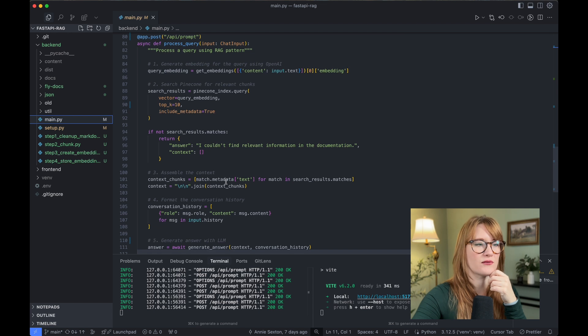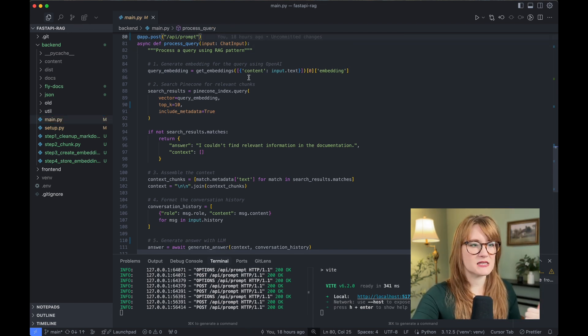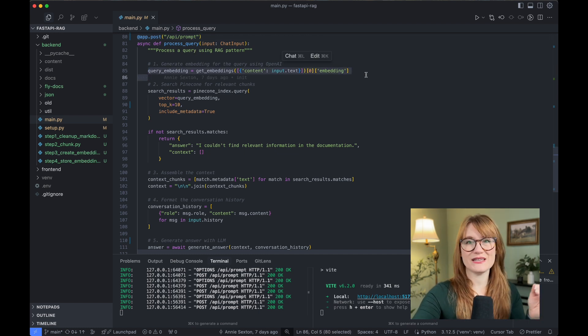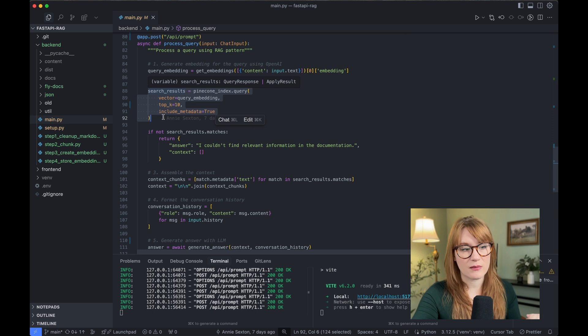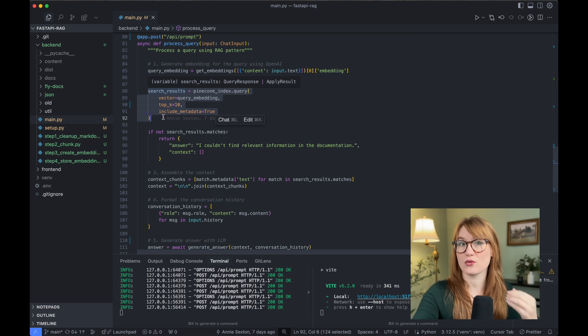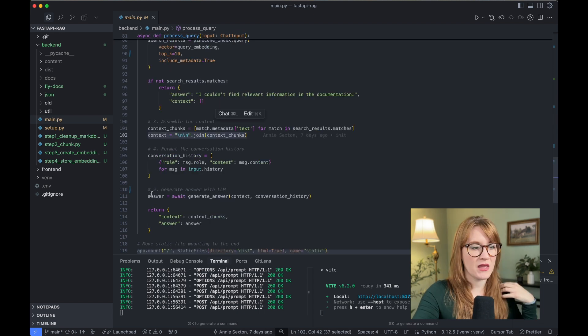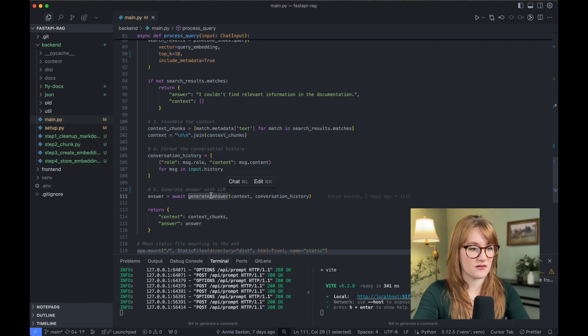I've got this API prompt endpoint — so when you submit a prompt, it hits this endpoint, and here we do a number of things. First, we have to convert that query into its own embedding. It's really important that we use the same model that we did before, because otherwise we're comparing apples to oranges. Then I'm taking that embedding and searching through my vector database to see which embeddings are related to it. Here I've just set it to give me the top 10 results, which I could probably lower. Then I'm passing all of this down, including the conversation history, to a generate answer function.